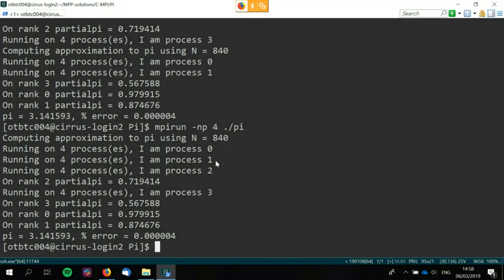If I run exactly the same thing again, the order is completely different. The orders of print statements are not meaningful and should not be relied upon — which is kind of annoying. There's no real way to coordinate that without a lot of overhead.